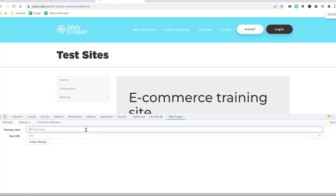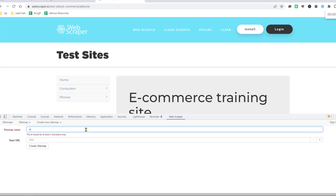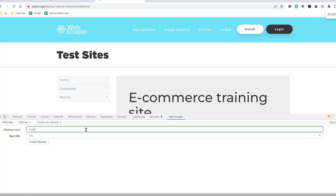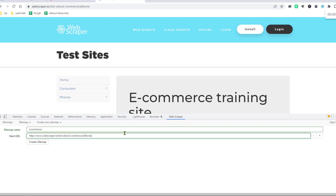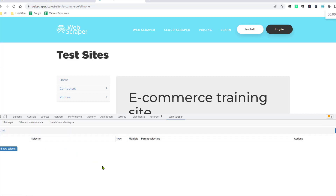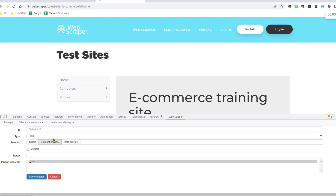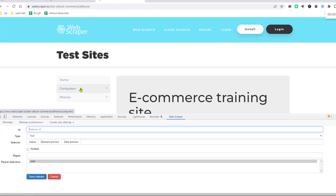Just write the sitemap name. I write 'ecommerce' here as it is an ecommerce website. Here you have to give the website link from where you want to get the data. Then click Create Sitemap.